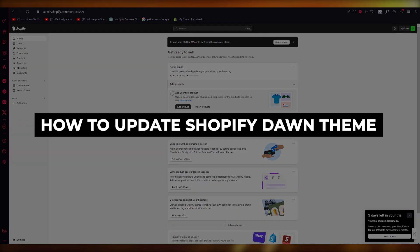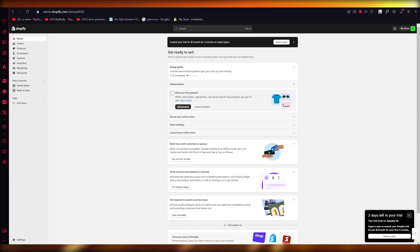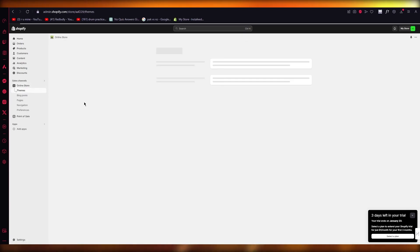How to update Shopify Dawn theme. Hello everyone, welcome back to another video. In this video I'm going to be quickly showing you how you can update your Shopify Dawn theme. If you want to go ahead and update your Shopify Dawn theme, you're going to go to Online Store and then go into Themes.